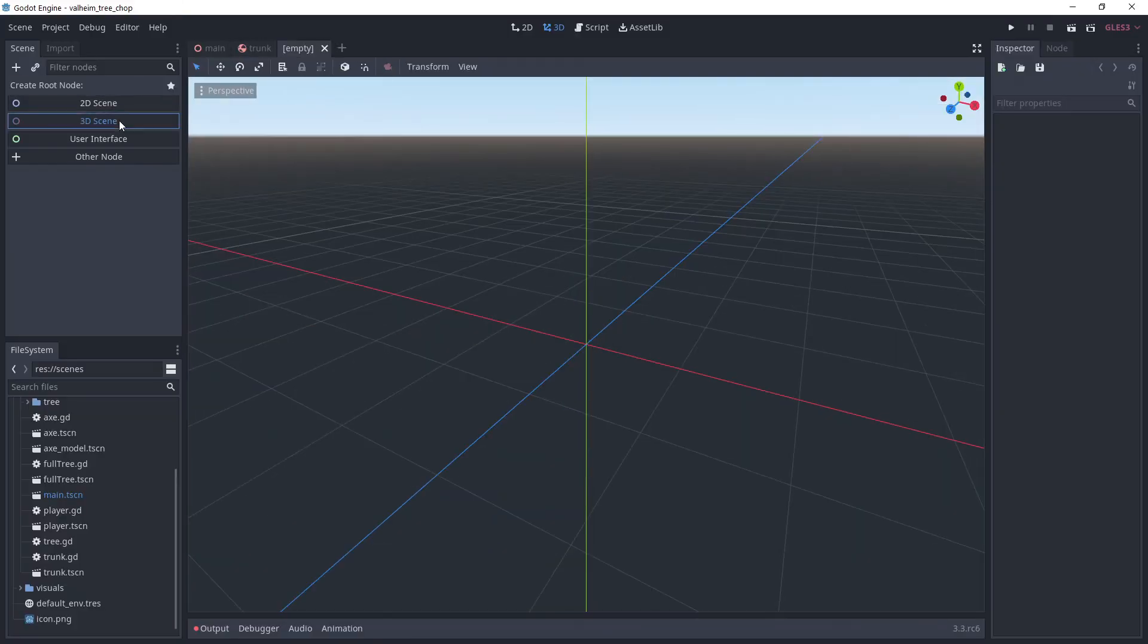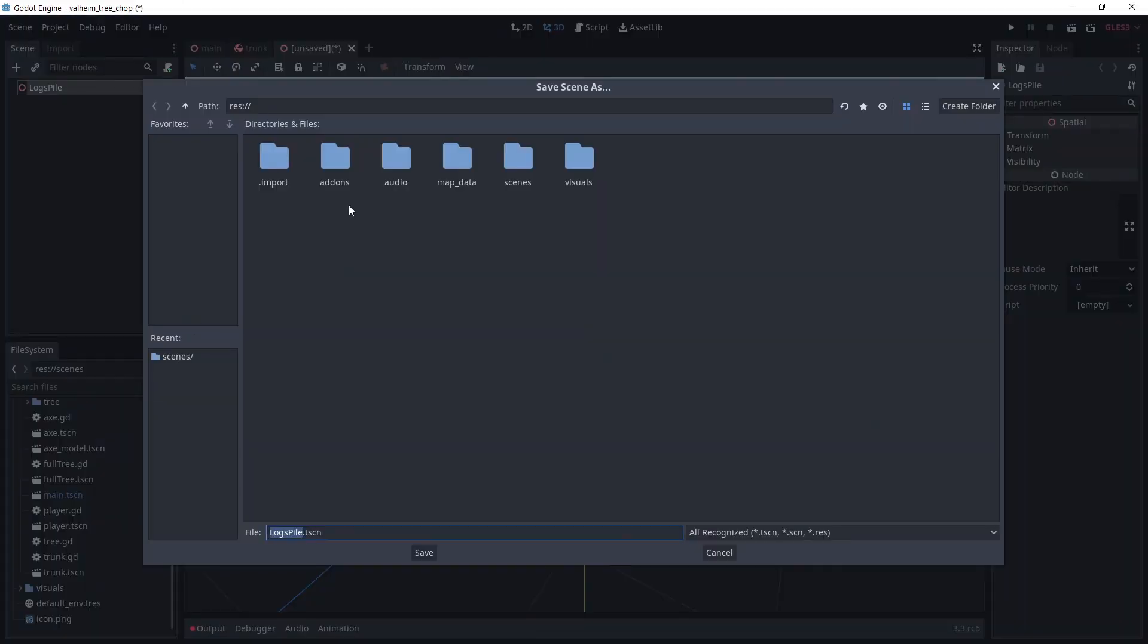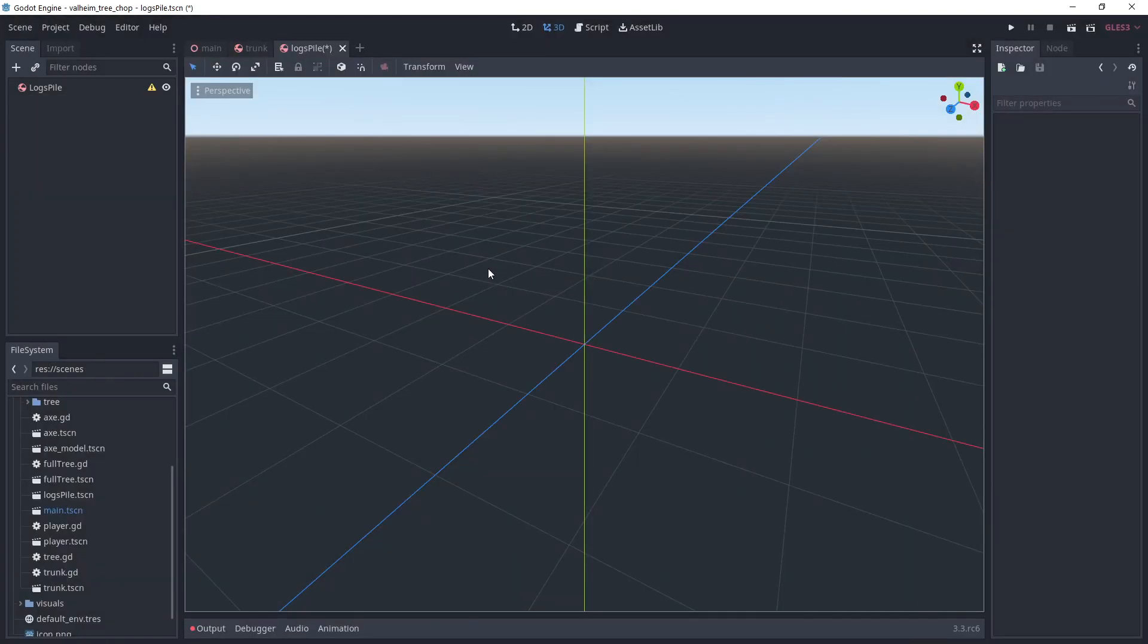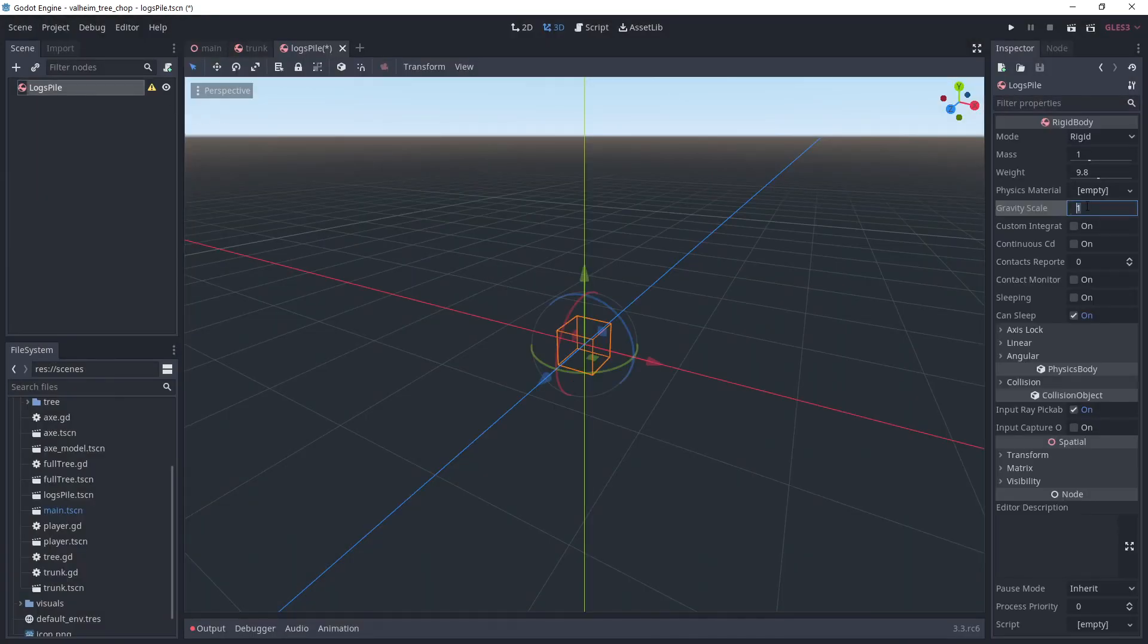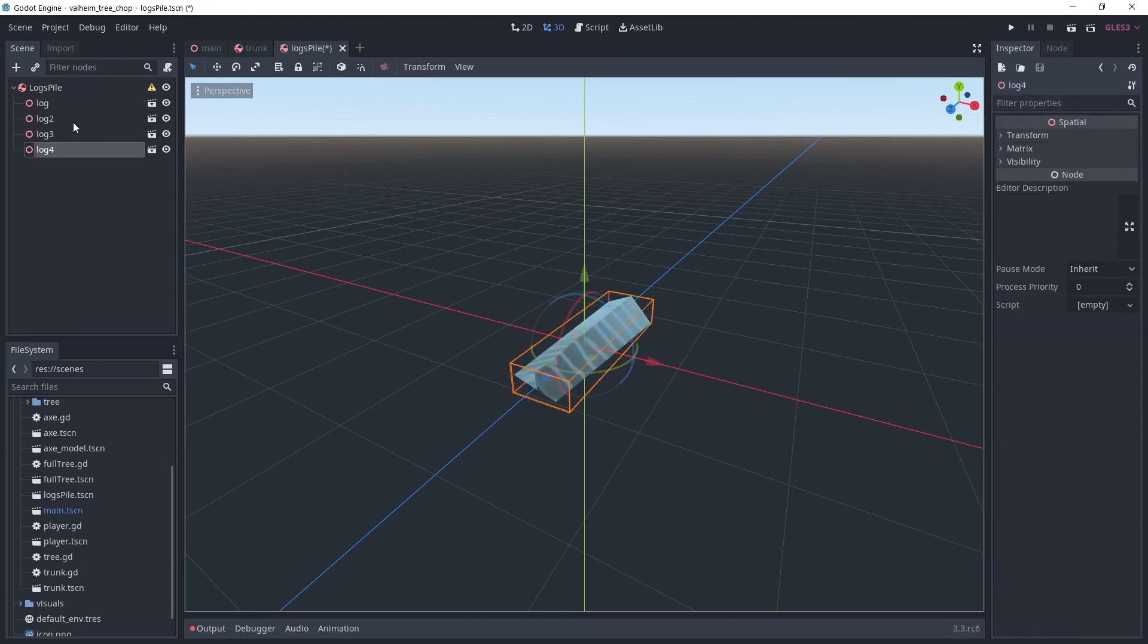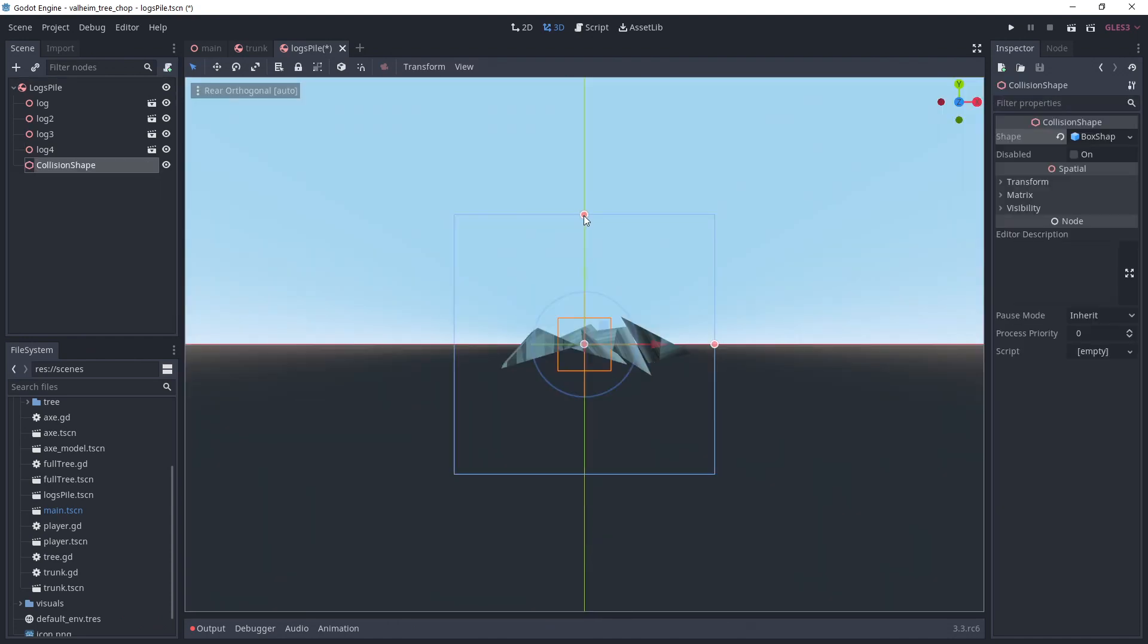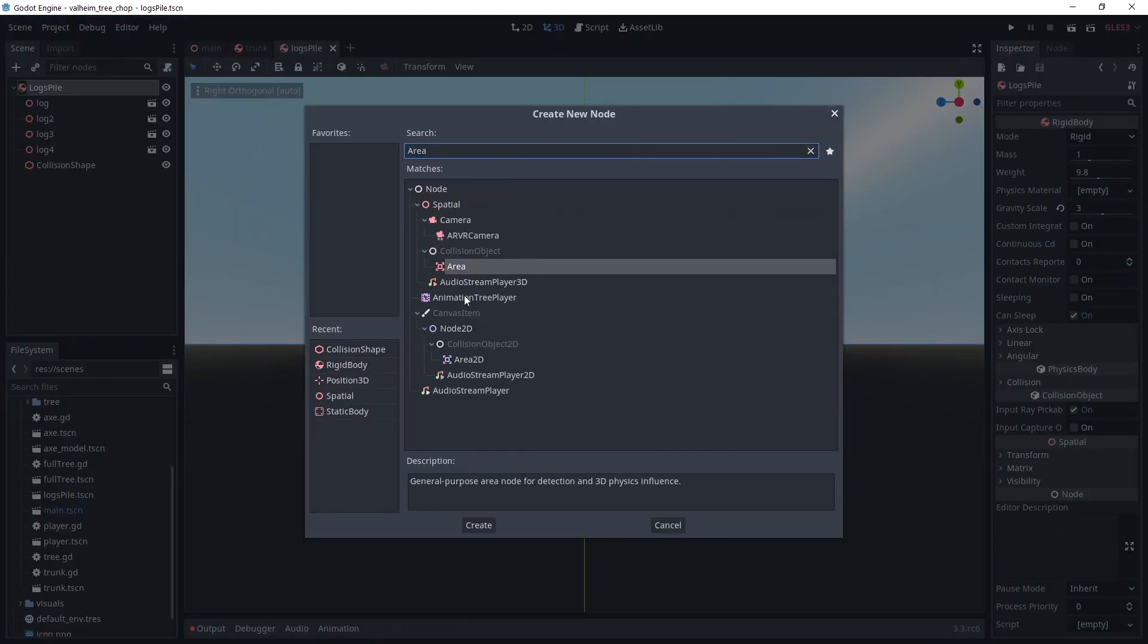Finally, we are creating the logs pile scene. This is what the player will collect. Again, I'm using a rigid body to have physics behavior. I'm using a gravity scale of 3 to make the movement of the log pile a bit faster. I'm using multiple log meshes and arrange them to make a pile. Add a collision shape for the rigid body, make it pretty tight to the mesh. Then, add an area with a collision shape.